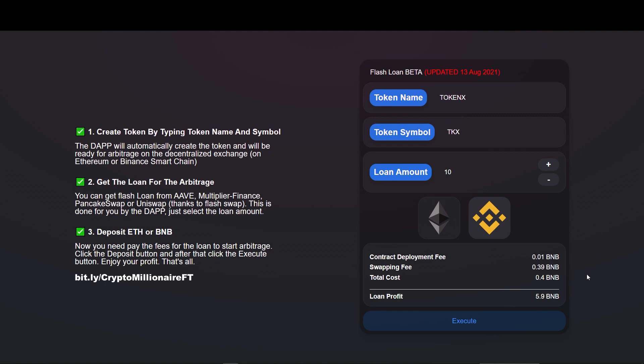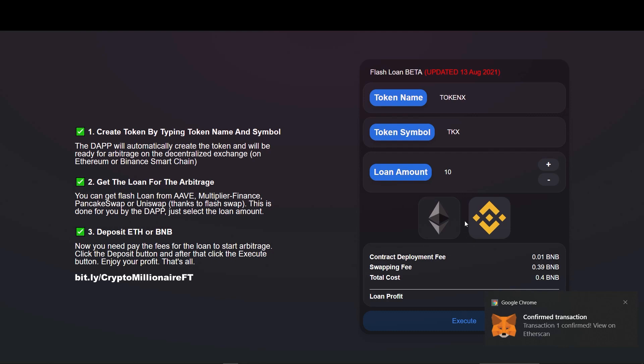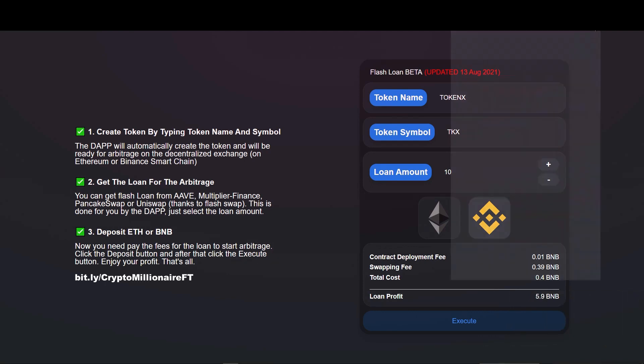It's the interesting part. We are going to check our wallet. Let's see what we have got. Open MetaMask and see what I have got. My wallet now shows a balance of 5 BNBs. I got insane gains.